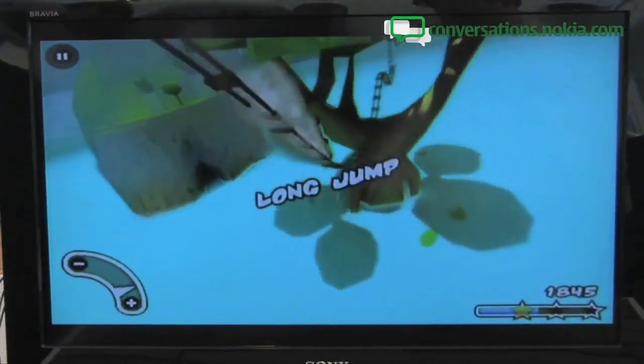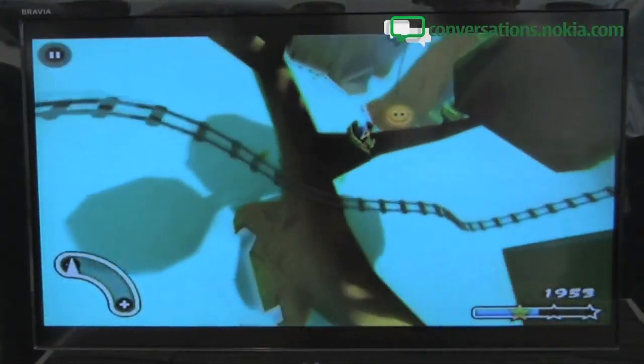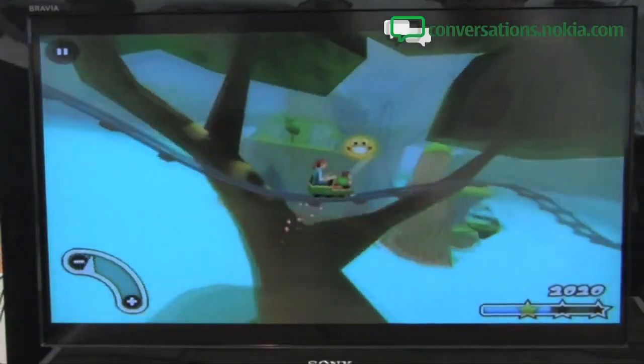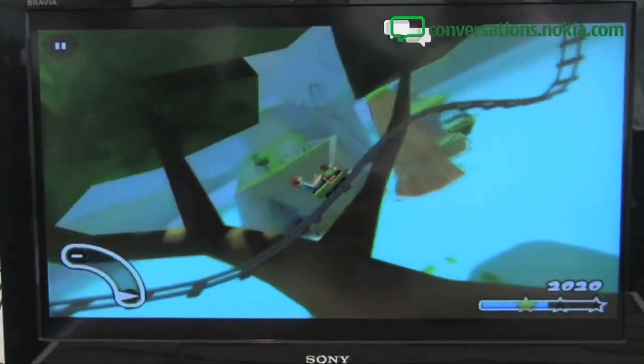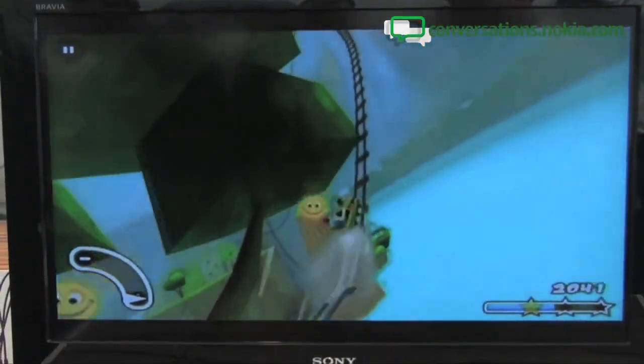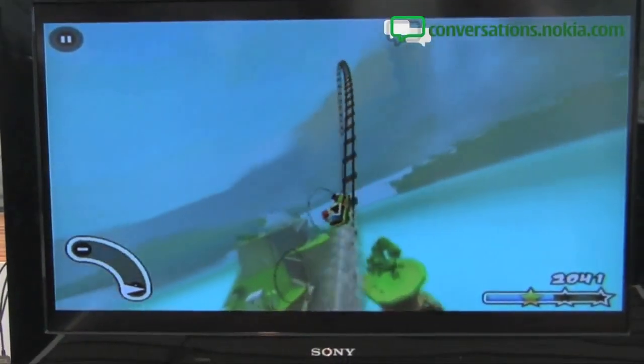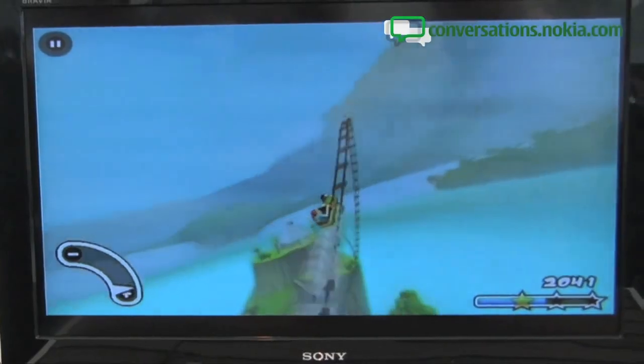Soon OviStore will support applications that users can download and pay for. So this 3D roller coaster is coming soon.